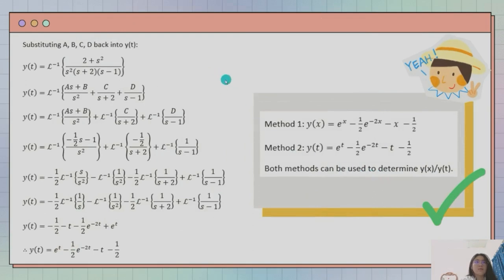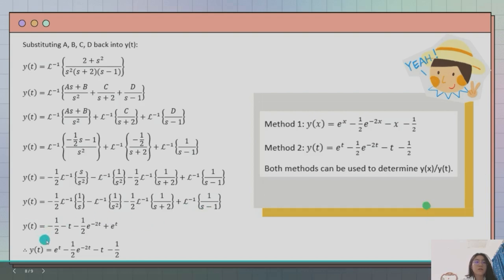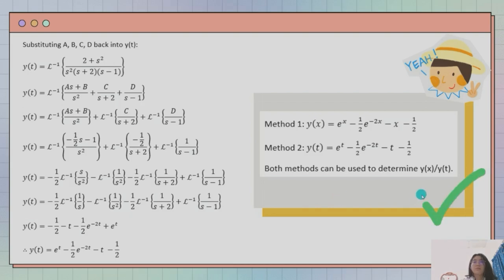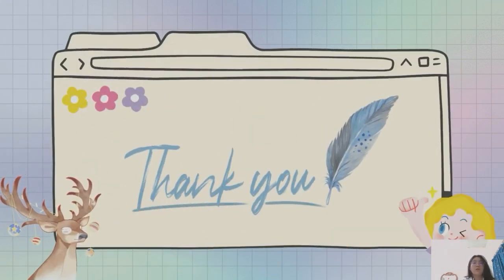Next, having found a, b, c, and d, we substitute them back into the inverse Laplace transform for Y(s). Referring to the Laplace transform table and applying the inverse Laplace transform rules, the final answer for y(t) is e^t minus 1 over 2 e^(negative 2t) minus t minus 1 over 2. In conclusion, both Method 1 and Method 2 give the same answer, confirming that the second-order differential equation can be solved using either the undetermined coefficient method or the Laplace transform. That's all from us. Thank you very much for watching.